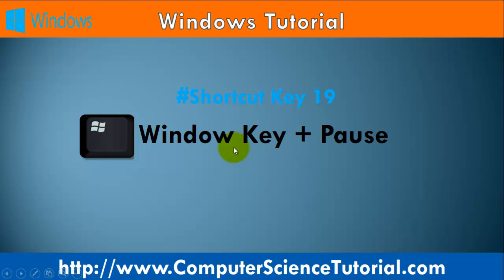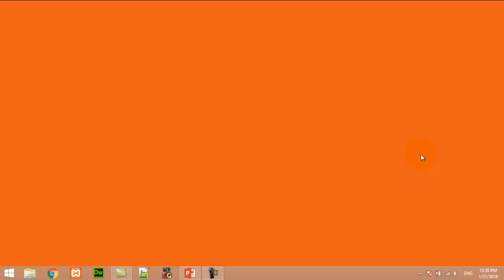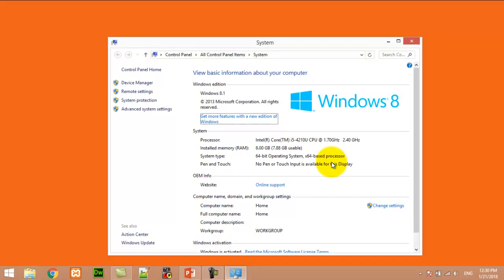Number nineteen: Window key plus Pause/Break. This shortcut key is used to open the System Properties dialog box. For example, right now I am pressing Window+Pause key from the keyboard — it automatically opens the System Properties dialog box.